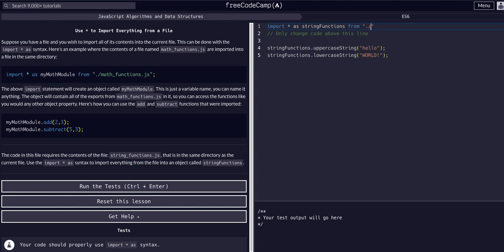In VS Code or your code editor, when you type the quote dot slash, it should pull up the IntelliSense autocomplete and show you the files it's sensing in the same folder. Here in freeCodeCamp's sandbox it won't do that, but normally in VS Code or any other code editor it'll have that autocomplete so you know you're referencing the right folder.